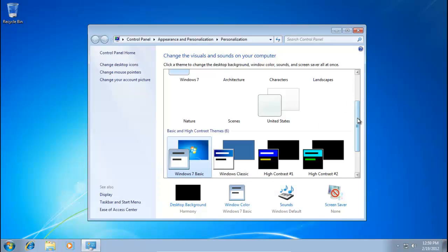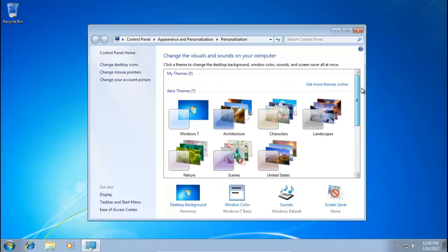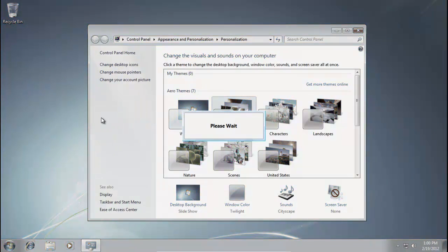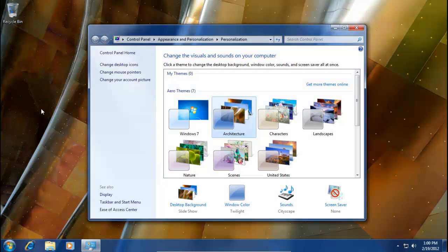And then, under Themes, select one of the many Aero themes. I believe the one that I had was Architecture. As you can hear, the theme is being applied.